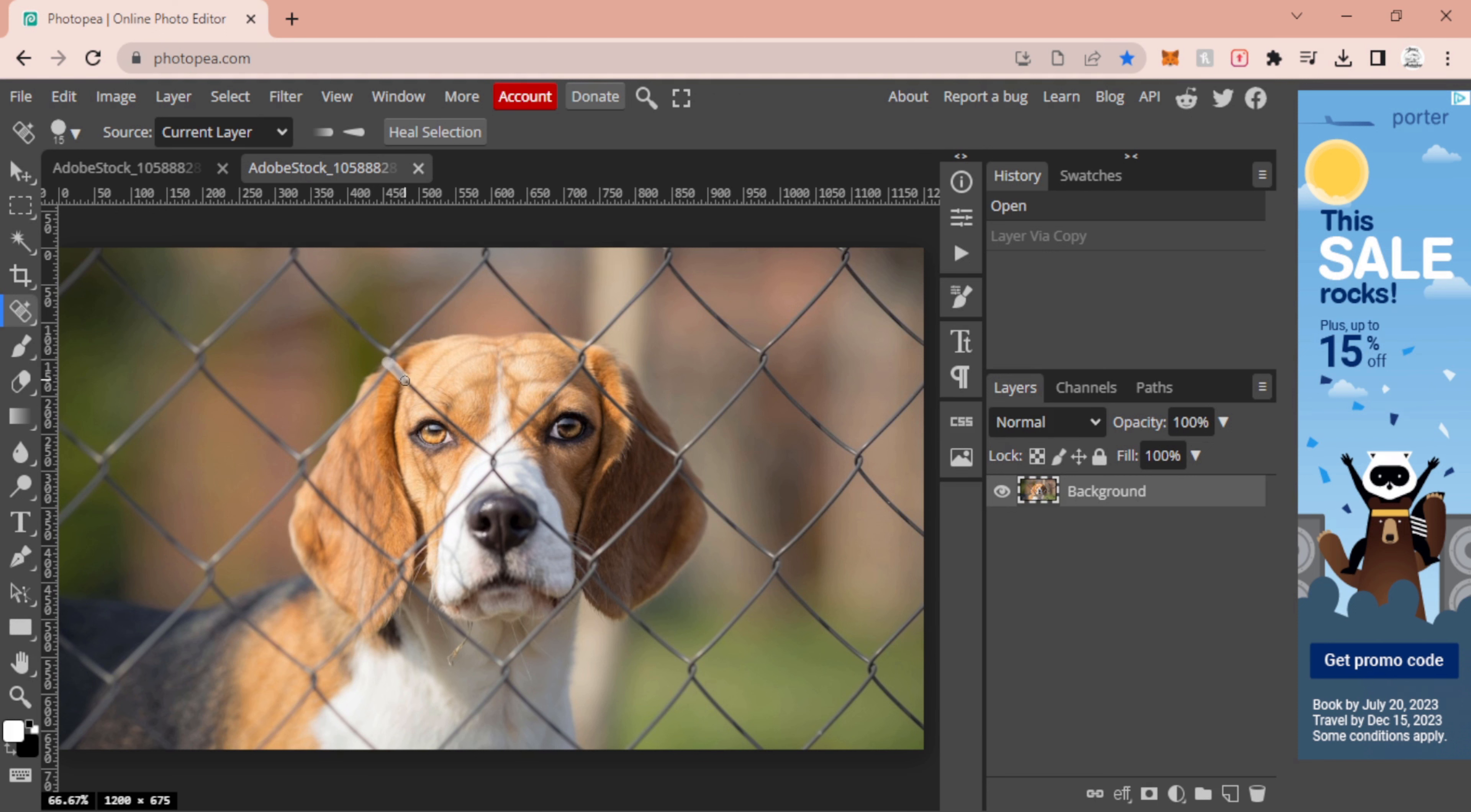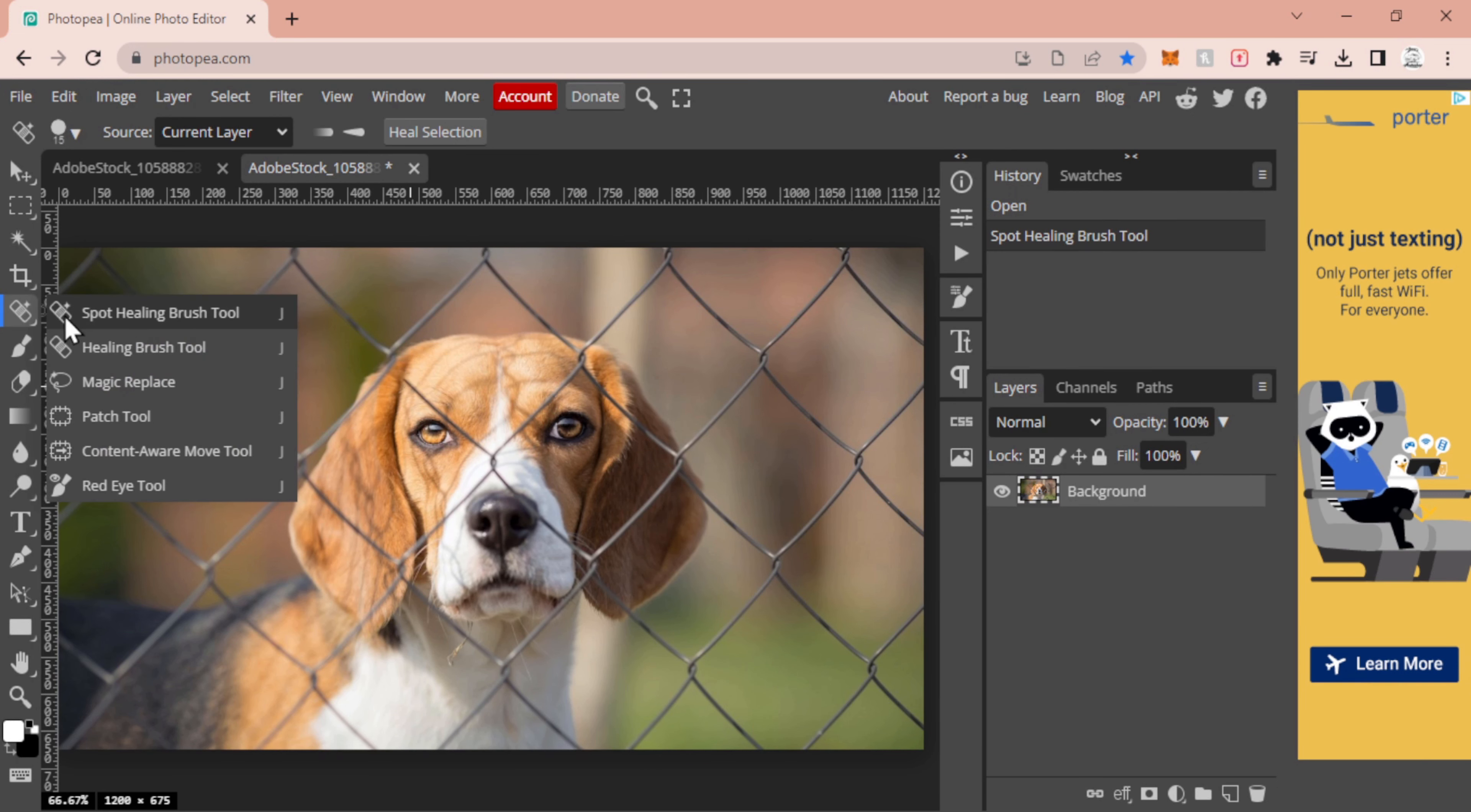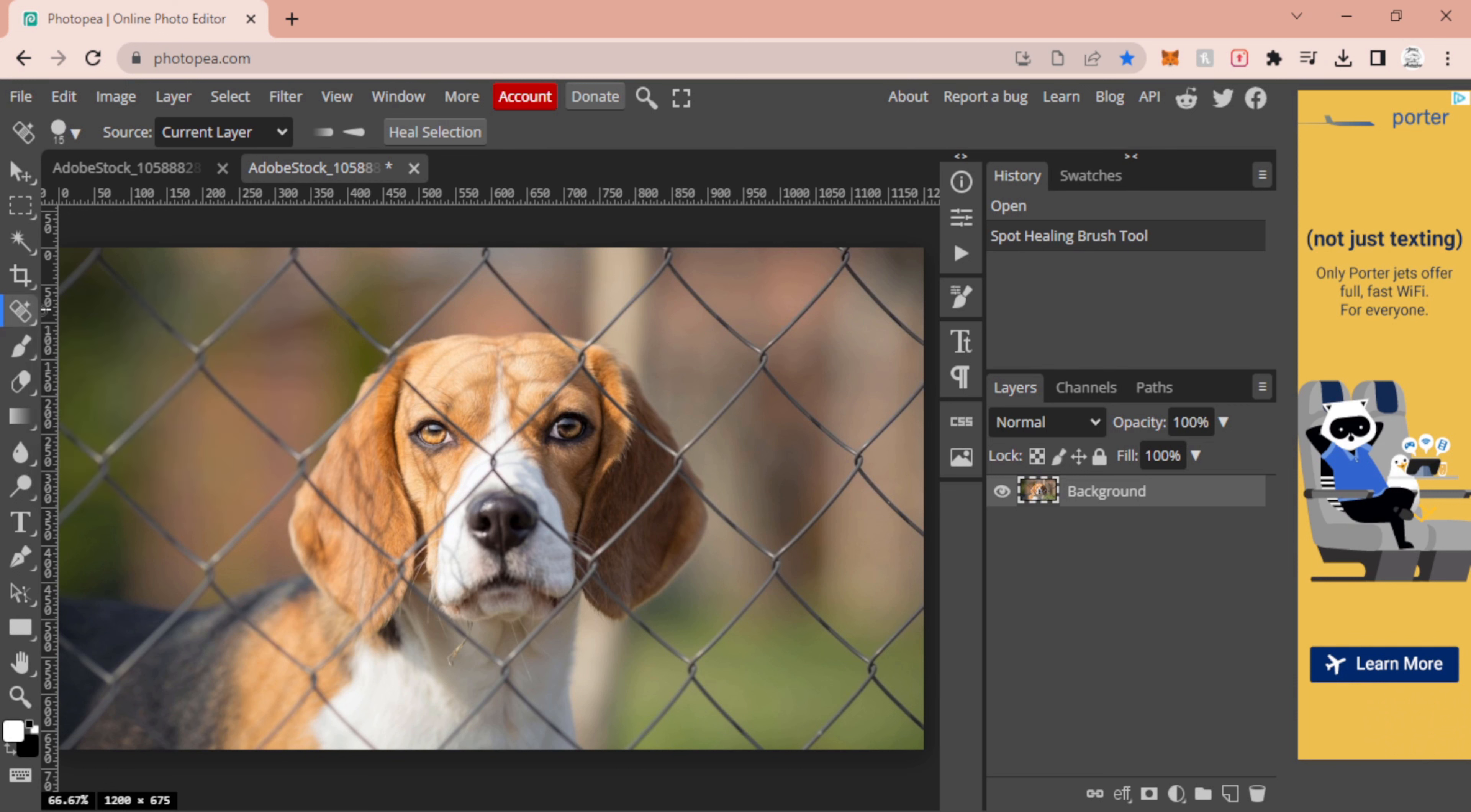Once I have that selected, I just right-clicked over here on this band-aid and selected my spot healing brush tool. You're just going to highlight, drag, and select whatever it is that you want to remove.